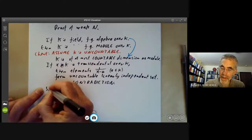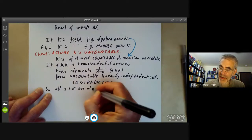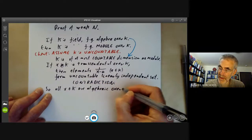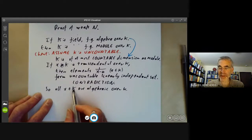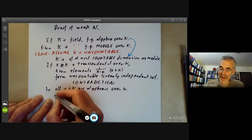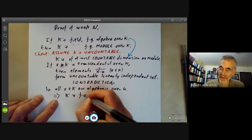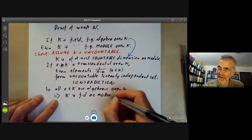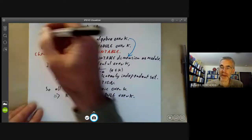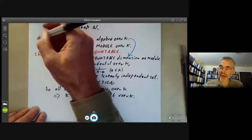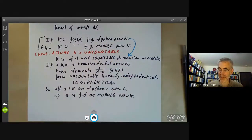So all x in K are algebraic over little k. Since big K is finitely generated as an algebra and all its elements are algebraic, this implies by some easy field theory that K is finite-dimensional as a module — equivalently as a vector space. So this proves the lemma that a finitely generated algebra that's also a field is a finitely generated module.